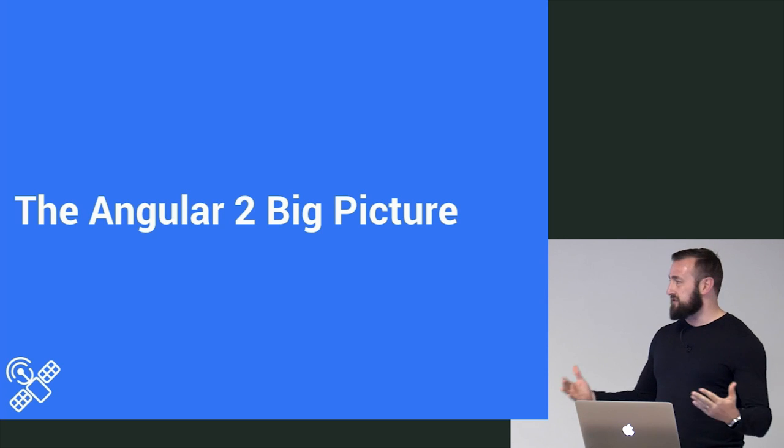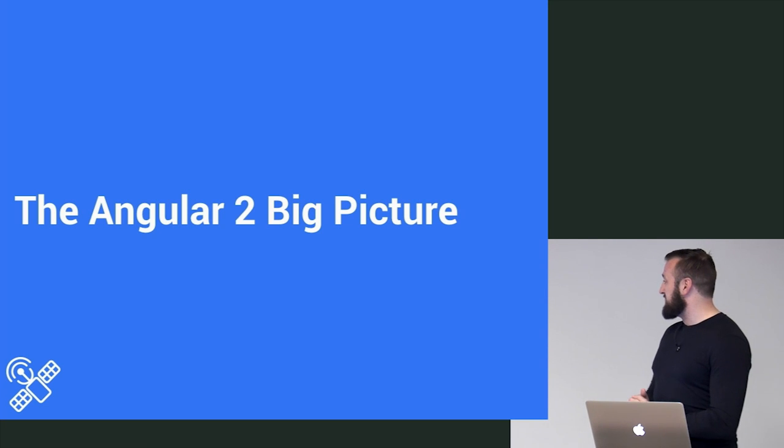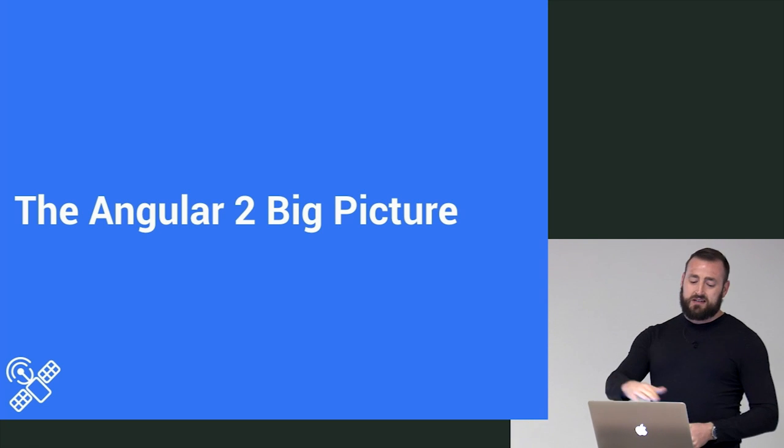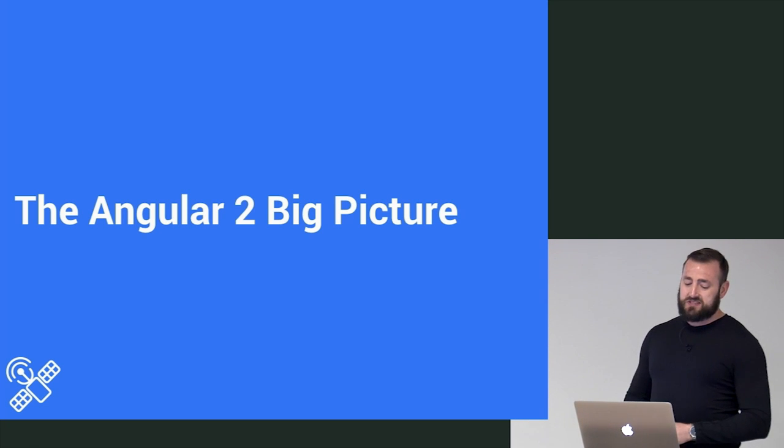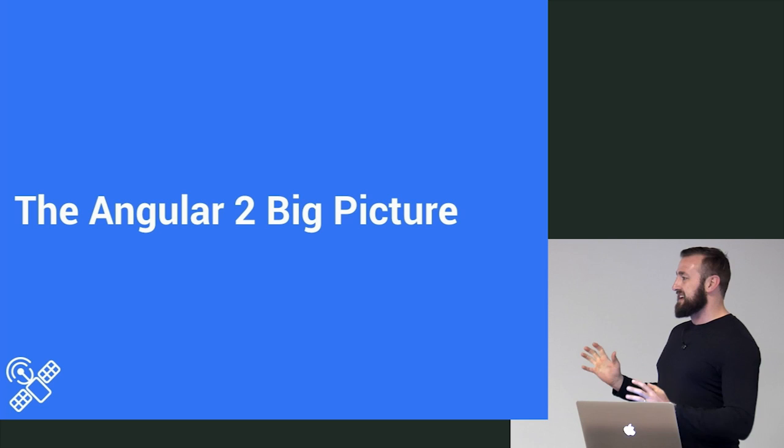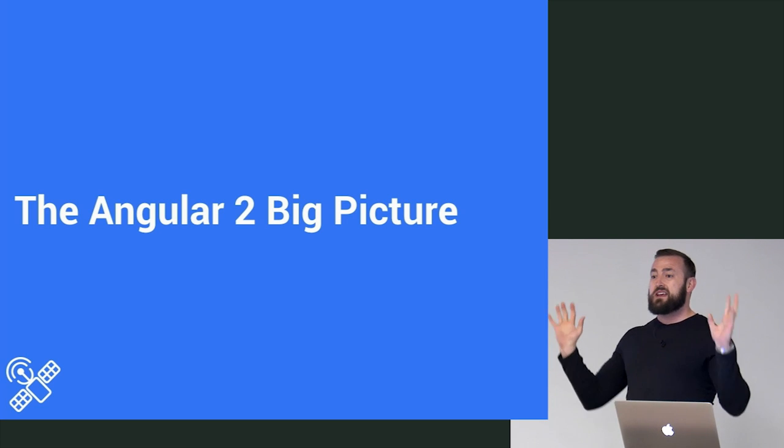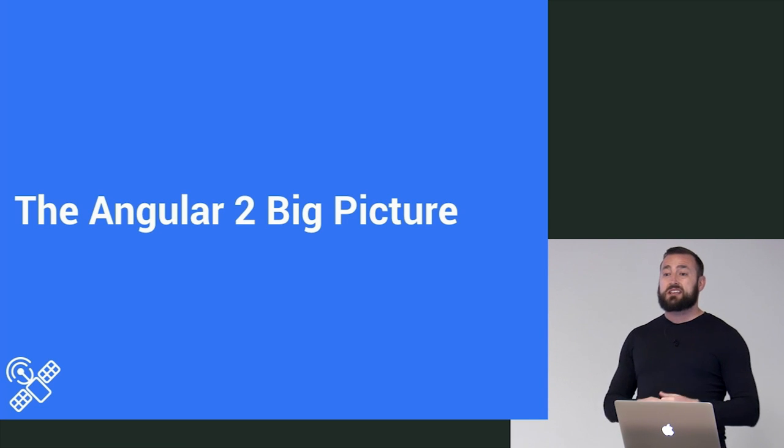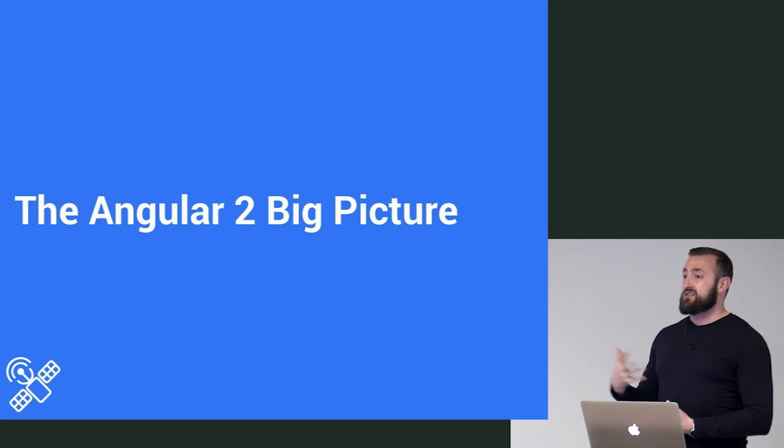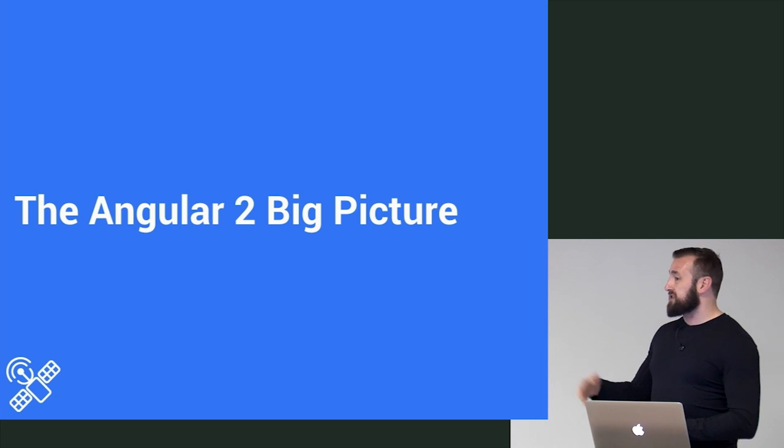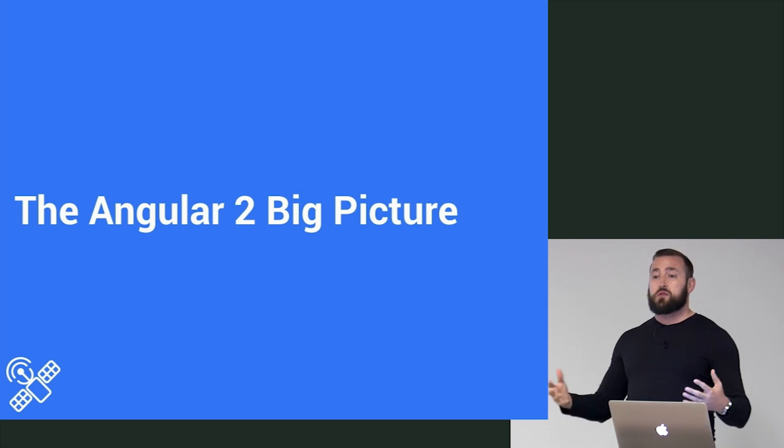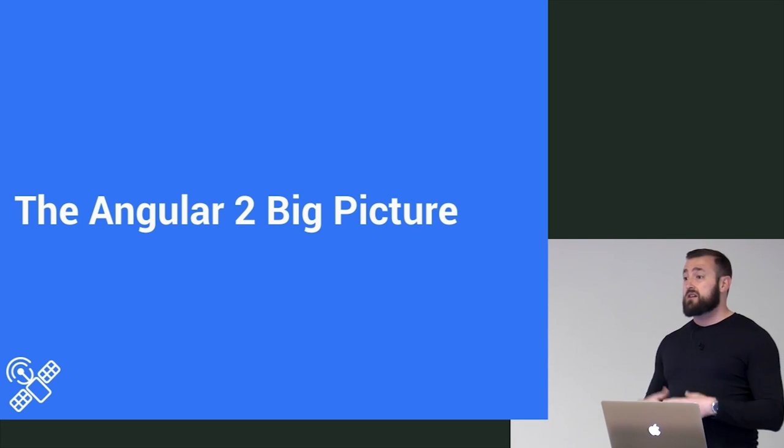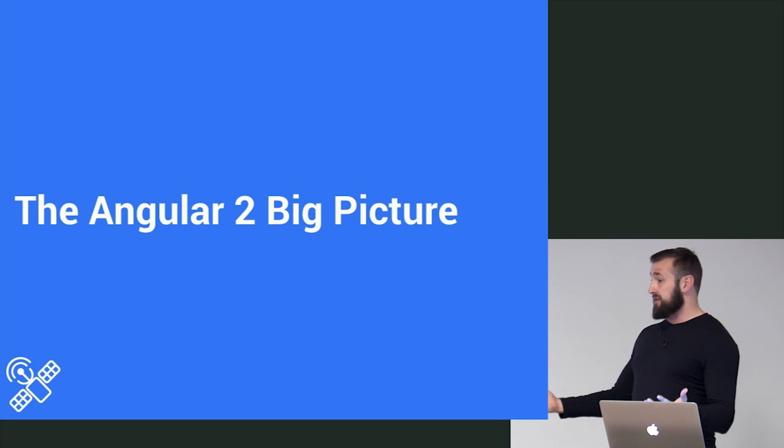So, Angular 2 big picture. And you'll notice these icons in the bottom of the slide. This is a satellite. This is me broadcasting information. And so the modules are going to go in this format. Scott or I will talk a little bit about some theory.